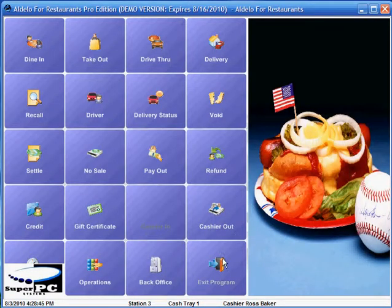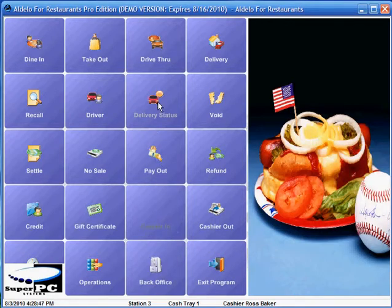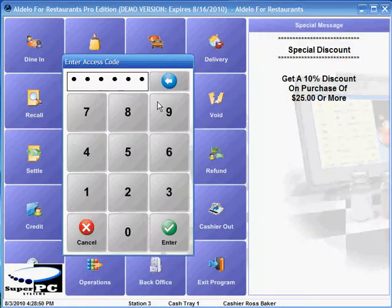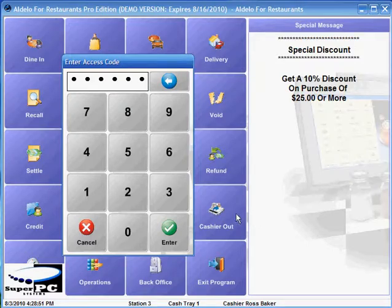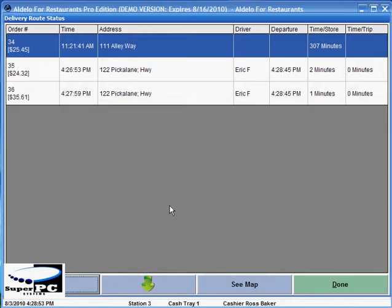Delivery status is available by clicking the delivery status button. Punch in your code, and here you can see the order number, time, and address. This gives a good idea of when a person can be expected to arrive at location if somebody calls to check on their order.